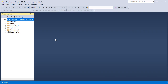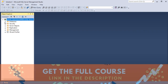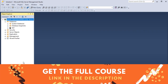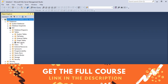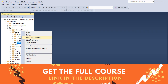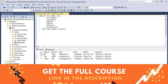Now we are connected to the server. Let's see the available databases — we have the database that we already created. Let's expand it, expand Tables, and you can see that we have this table. To see the data of this table we can right-click and select this option, and here we have the table data.